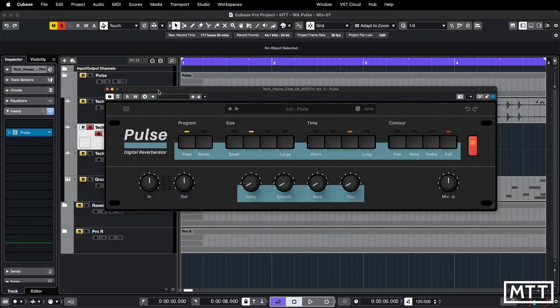It looks like a Lexicon piece of gear, which is quite interesting for me — very evocative of a studio I used to work in a long time ago where we had one piece of Lexicon gear because in the physical days it was extremely expensive. Just opening this up it feels like that. It's a fairly straightforward control layout — we've got buttons for program, size, time and contour, and input and output controls.